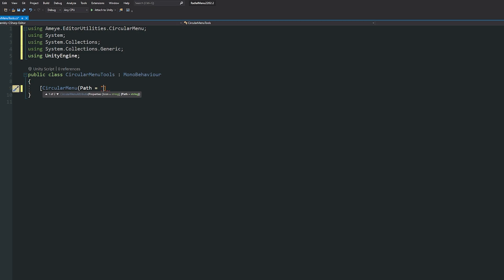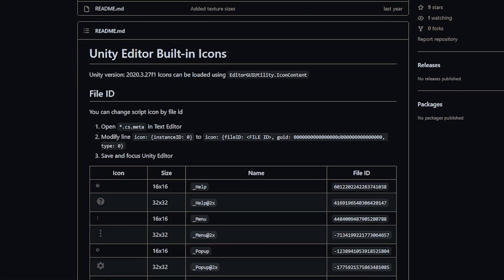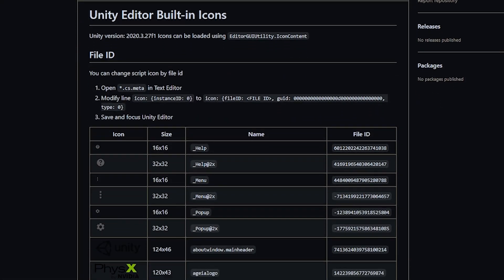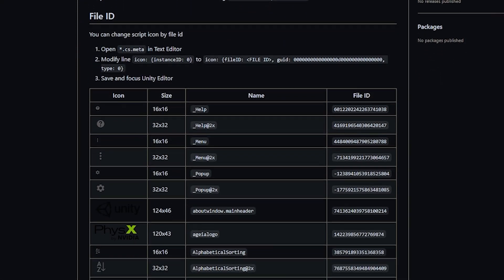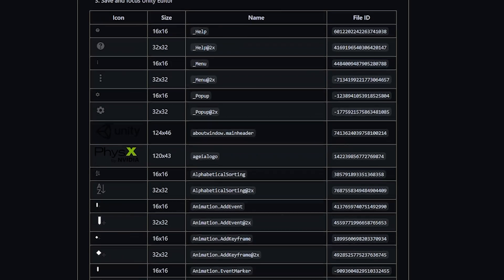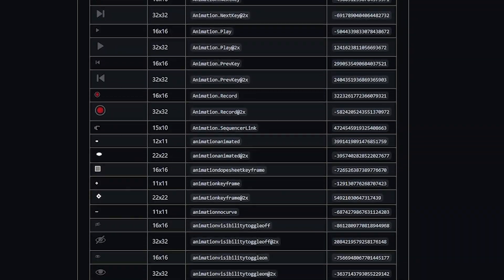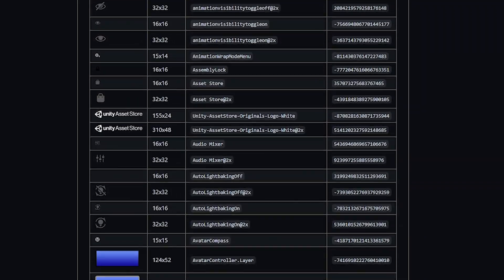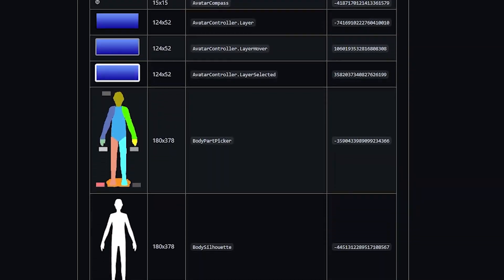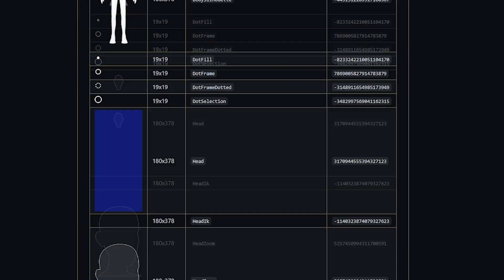From there we need to write square brackets and say CircularMenu, then open normal brackets and say the path equals whatever you want to call your tools. You can have multiple menus. In this case, I'm going to have a menu called Tools and my first one will be called Move Tool. Then I'll have a comma and specify an icon. This needs to be a specific icon in Unity. We need to find the icon we need. Alex pointed me to a really great set of GitHub pages which I'll link in the description that show all the icons used by default in Unity.